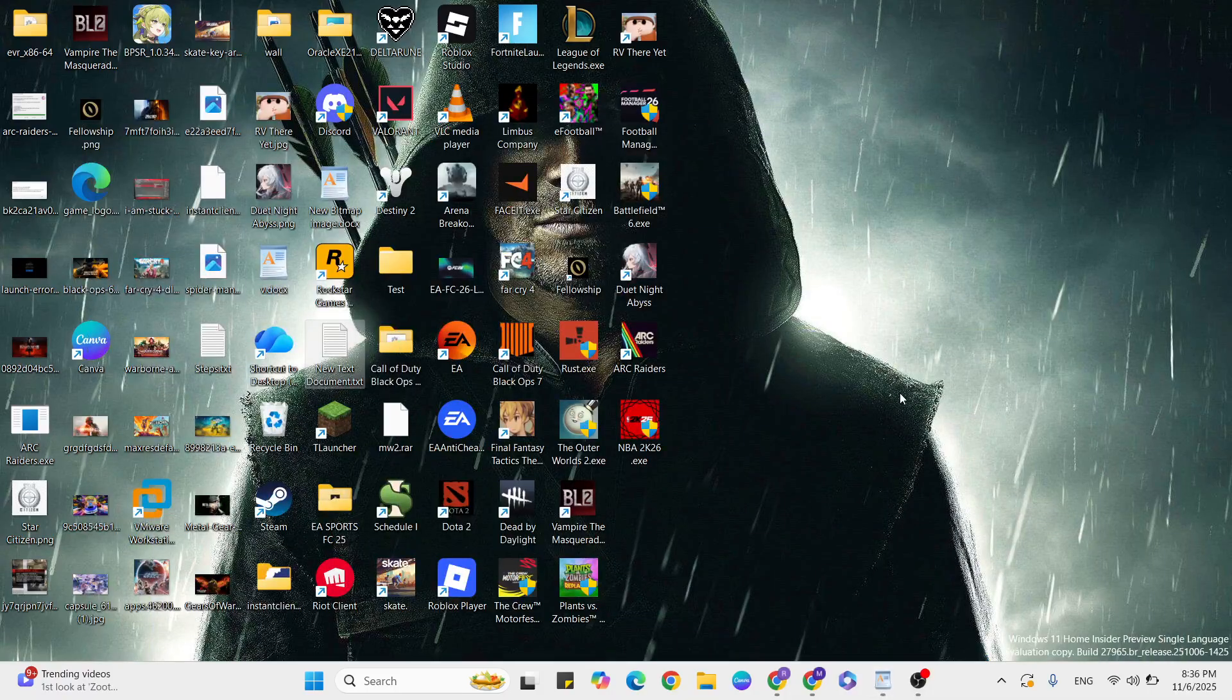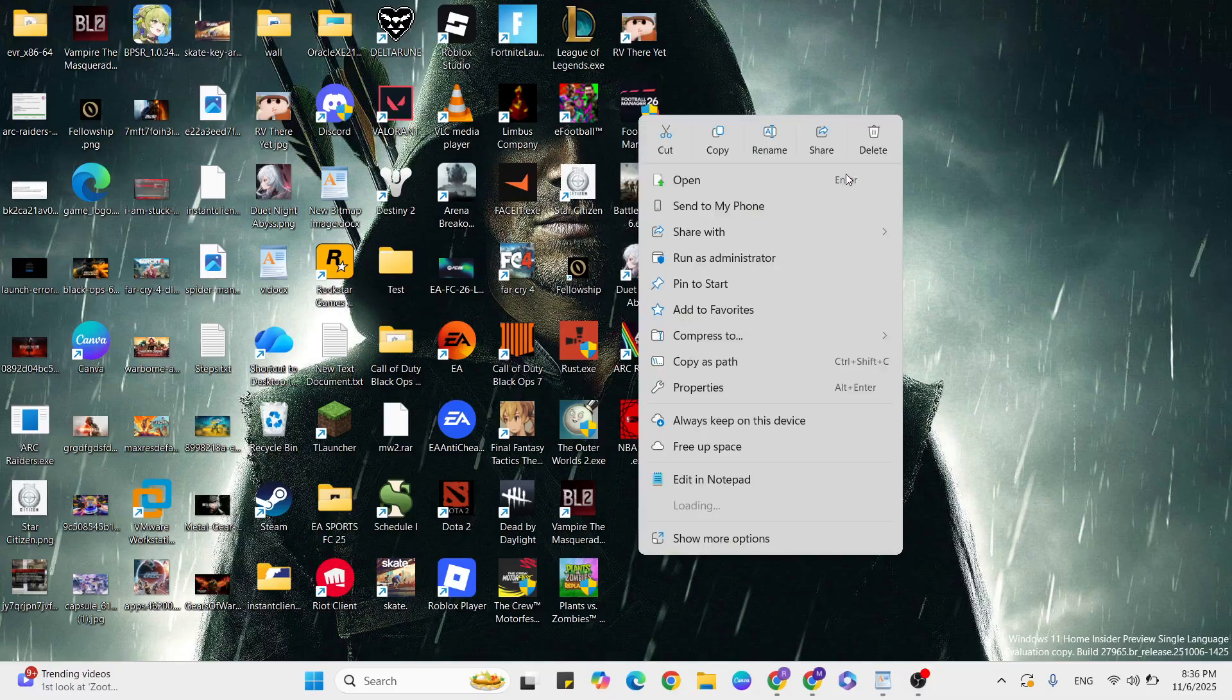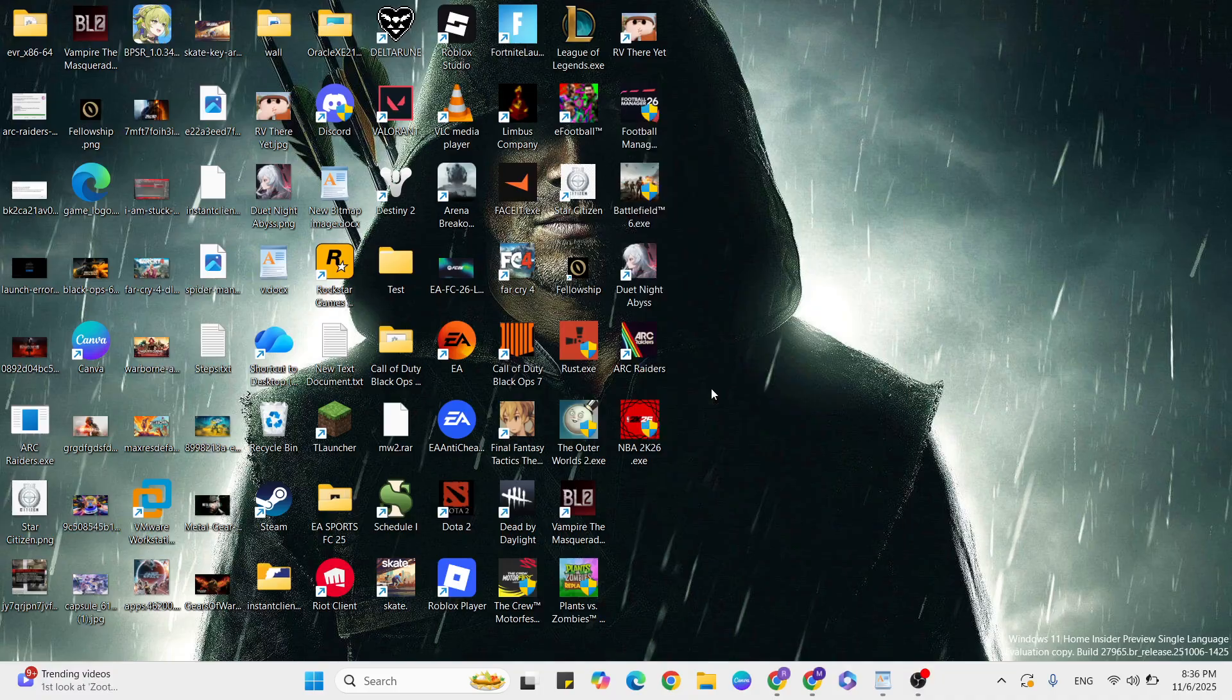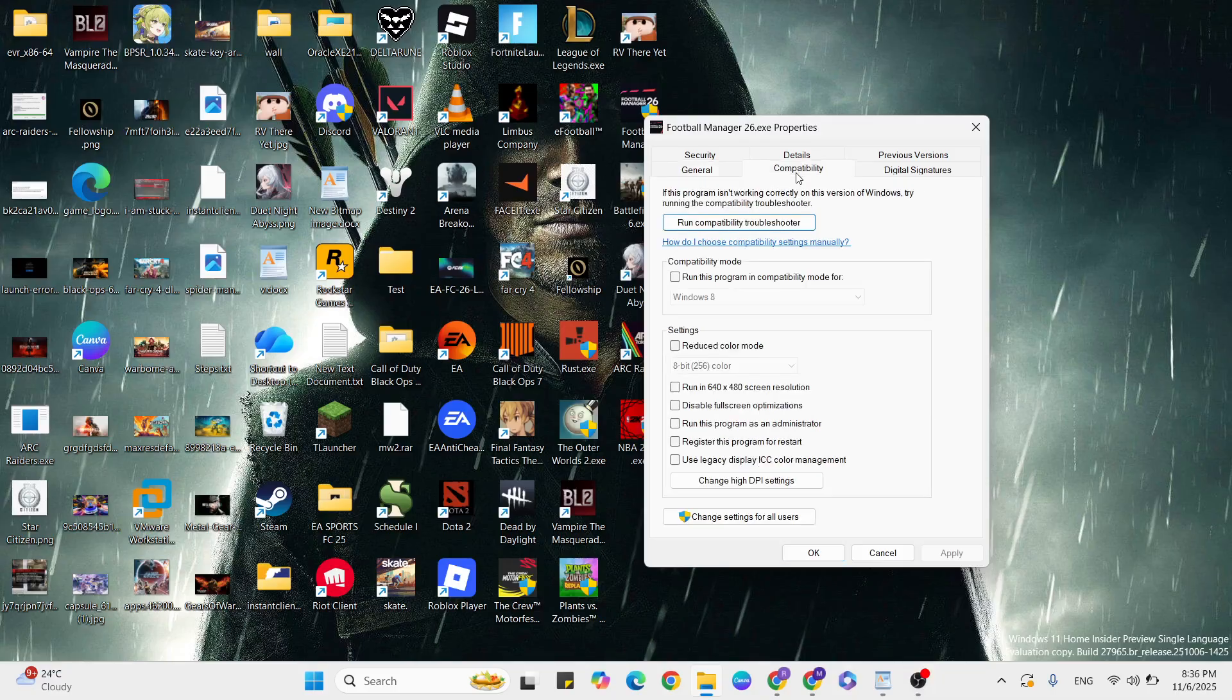For that, go to the desktop, select the application or game, and right-click. Then click Properties. Go to the Compatibility tab and scroll down.